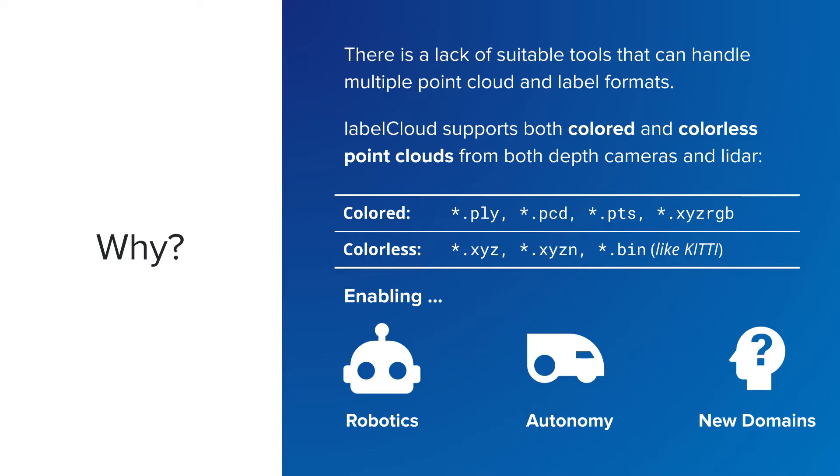3D computer vision is currently undergoing exciting developments as frameworks improve and new depth sensors enter the market. Currently, there mostly exist depth cameras based on stereo vision or infrared light and lidar sensors that measure the time of flight.